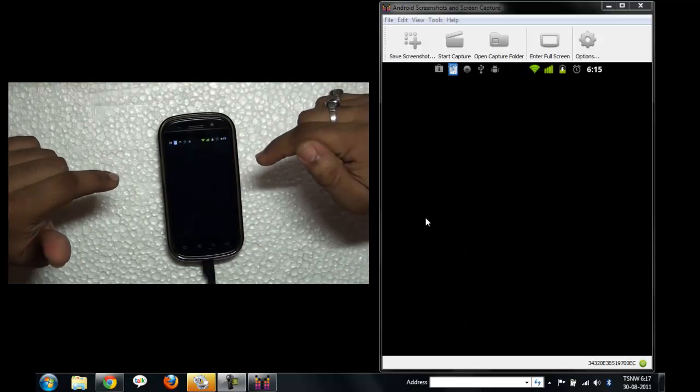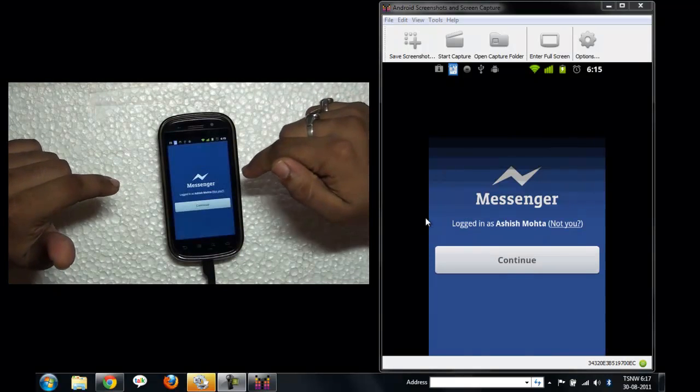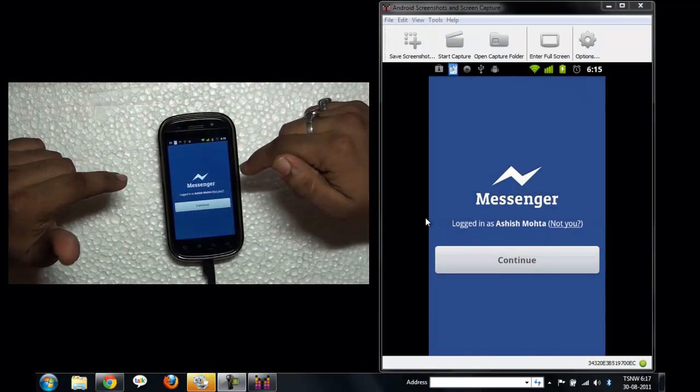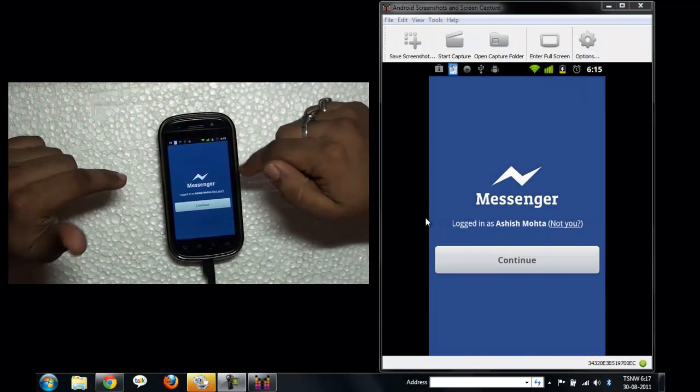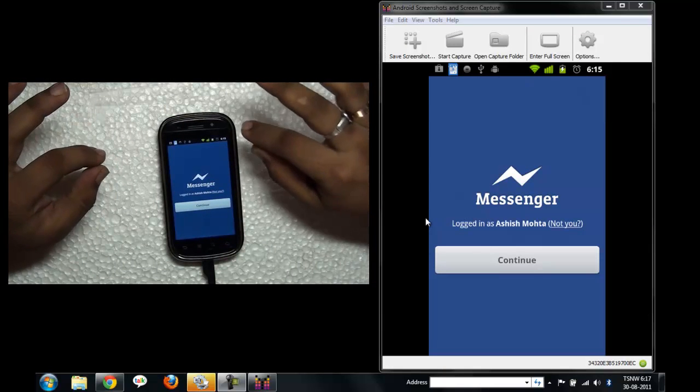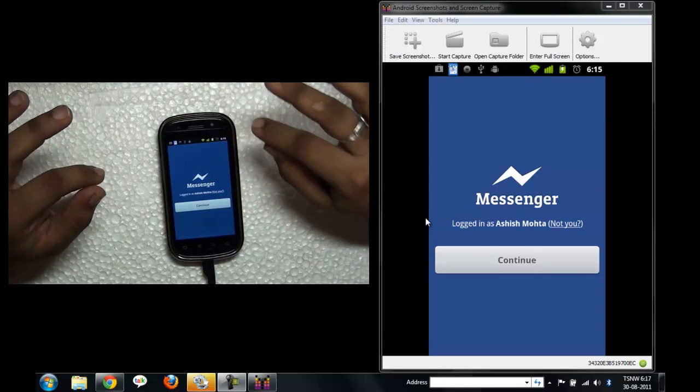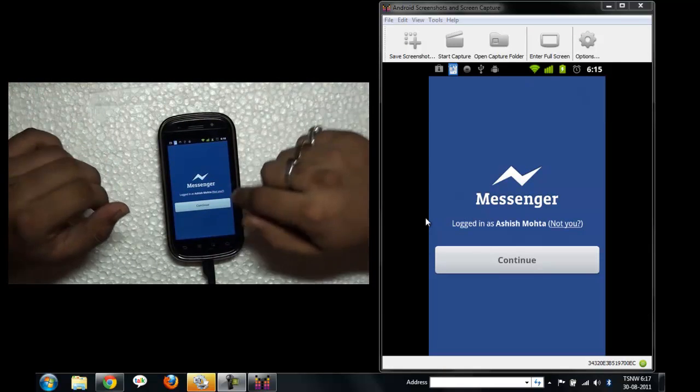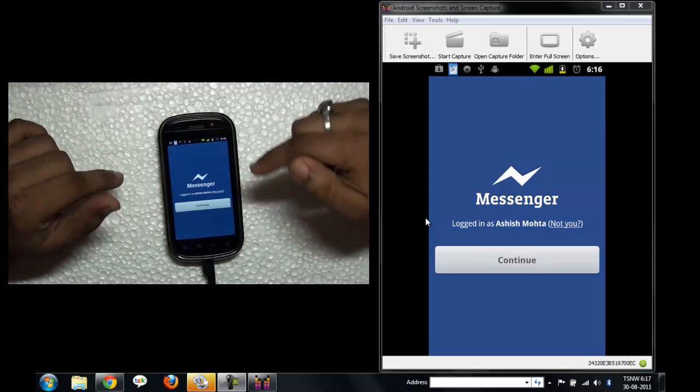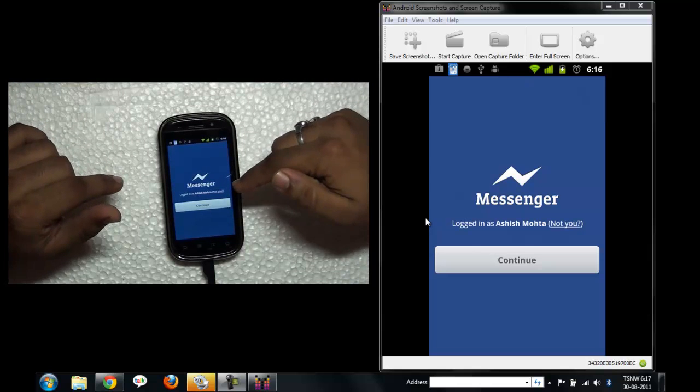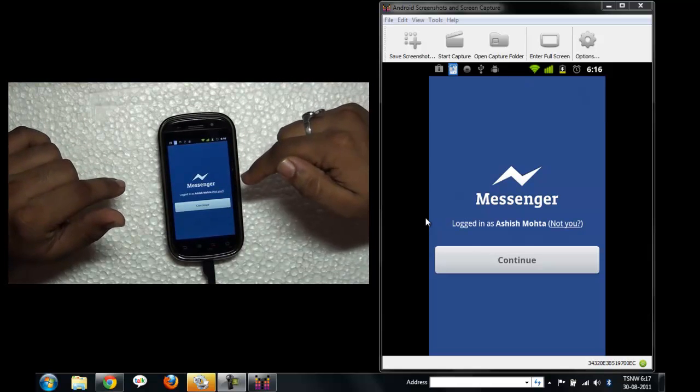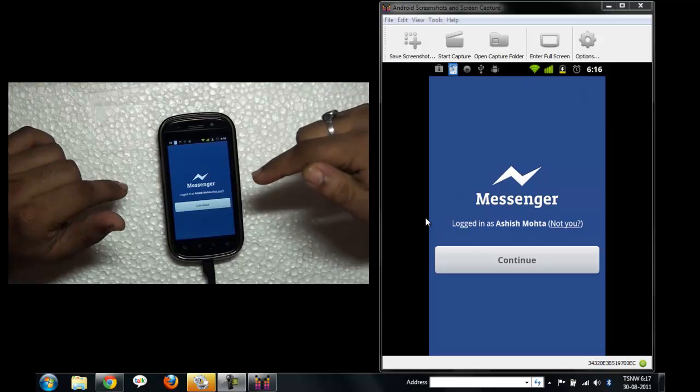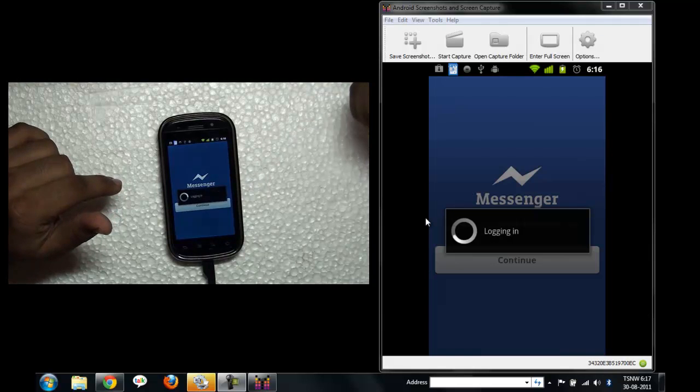Good thing is it will automatically log you in if you have already signed into your Facebook. That's very neat about it. What I was thinking it might not do, but it's doing it. And if you want, you can sign out, but I'm not sure whether it's signing out of Facebook also or not. So just press continue.